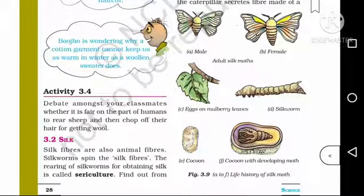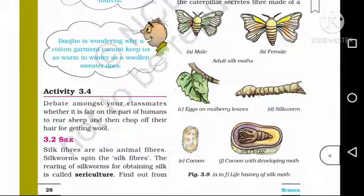Activity 3.4: Debate among your classmates whether it is fair on the part of humans to rear sheep and then chop off their hair for getting wool.